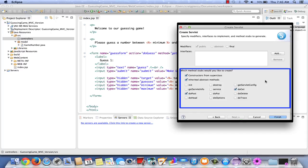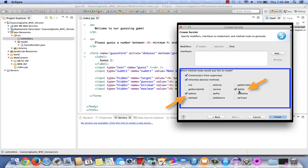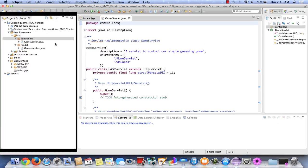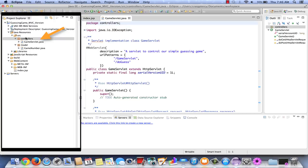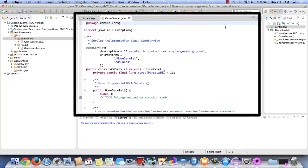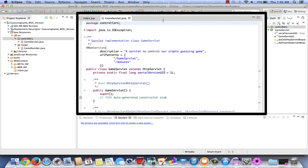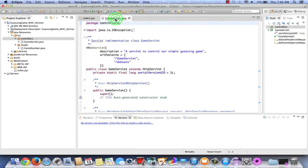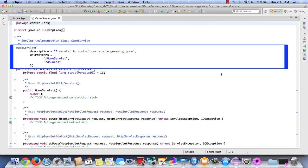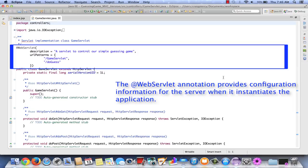We'll just verify that we have the appropriate methods running in our DO Servlet when it's created. Primarily, we want to include both DO POST and DO GET. Once you've verified this, click on FINISH. If we look at the Project Explorer window, we now see that the GameServlet.java class has been added under our Controllers package. Let's look at the Editor section now. I'm going to double-click to expand it.